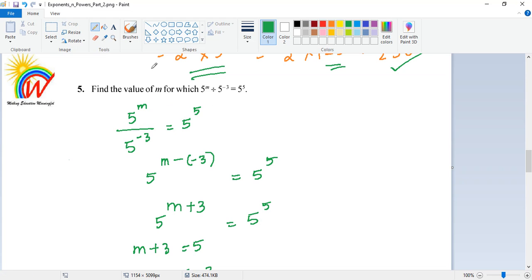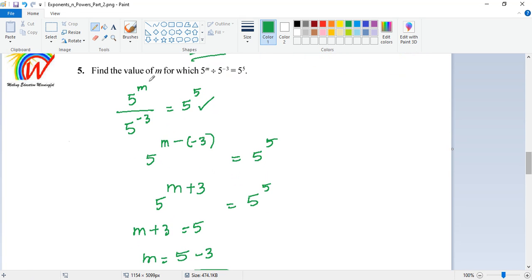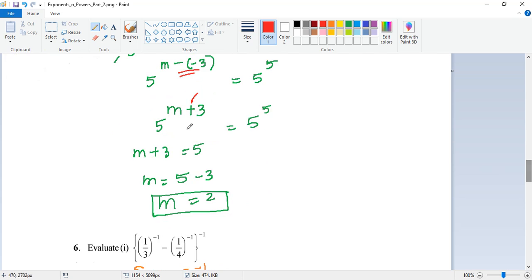They are asking you to find the value of m. The equation is: 5 to the power of m divided by 5 to the power of minus 3, equals 5 to the power of 5. I can combine the left side as 5 to the power of m minus of minus 3, because it's division, equals 5 to the power of 5. So I get 5 to the power of m plus 3, equals 5 to the power of 5. Both bases are 5, so I equate the powers: m plus 3 equals 5, therefore m equals 5 minus 3, which is 2.